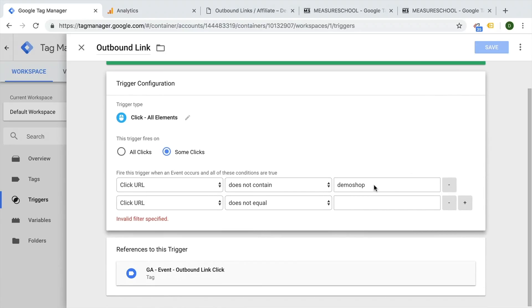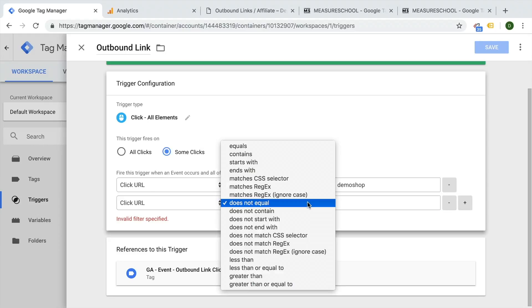But unfortunately, we can't actually save this because we have the filter not really specified. We don't have anything in here. So you need to fill something out in order to make the filter actually work. So what can we actually do?